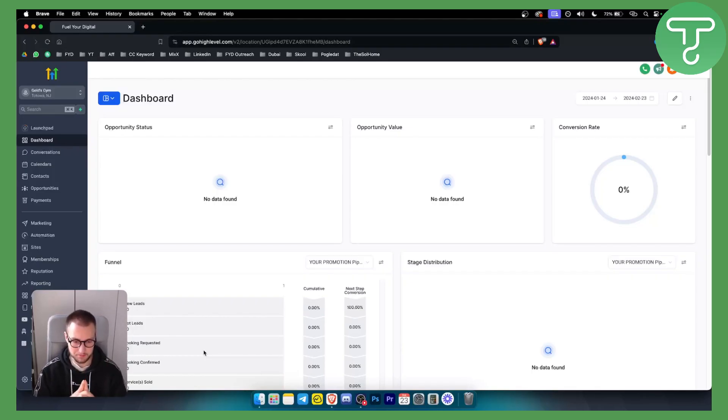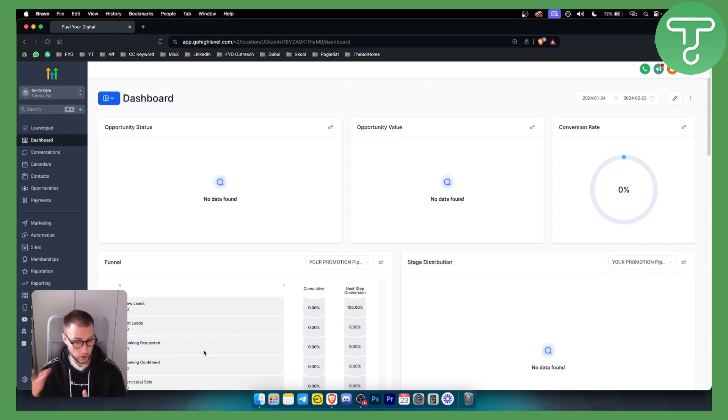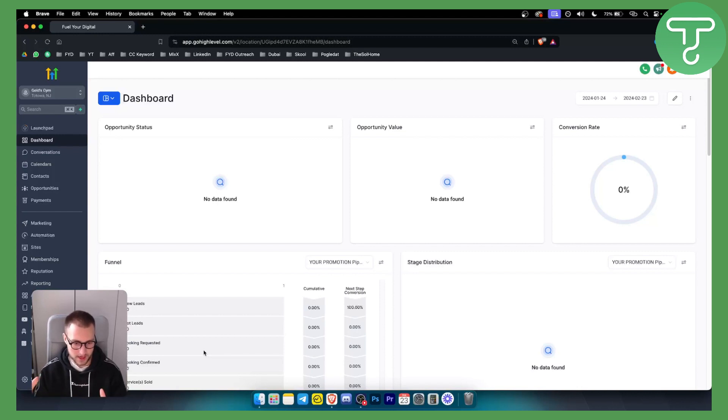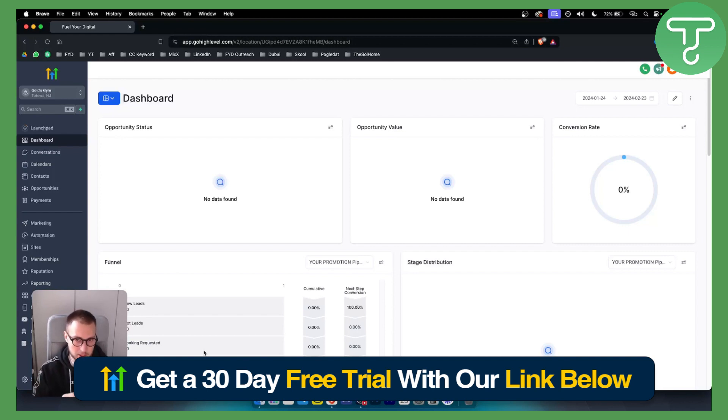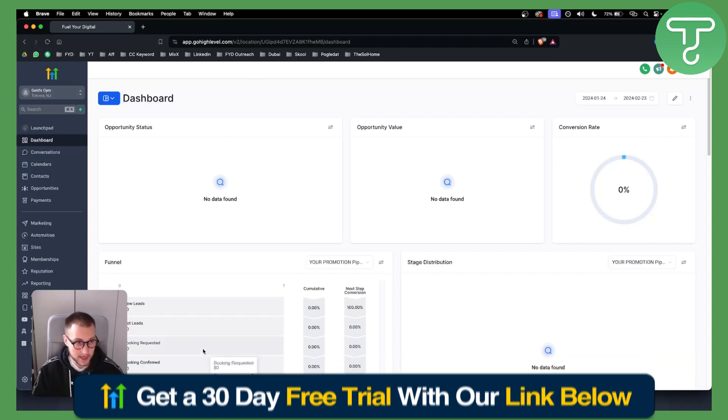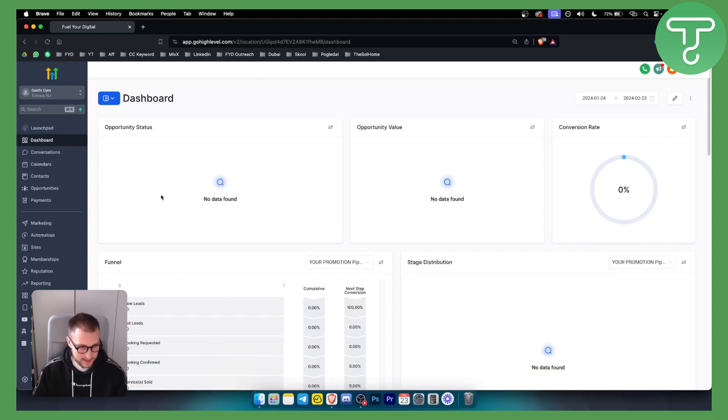For this tutorial to work, you will need a 30-day free trial on GoHighLevel. If you don't already have a GoHighLevel account, make sure to sign up with our link down below - it's a special link for everyone watching this video. Let's get started.